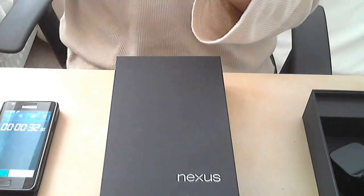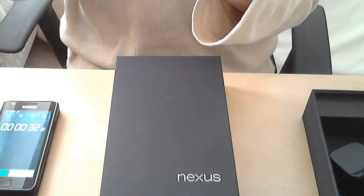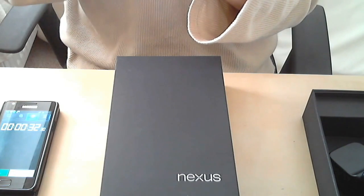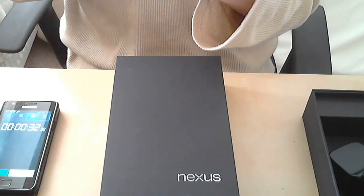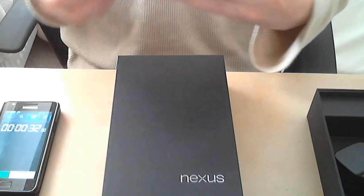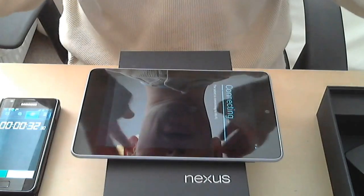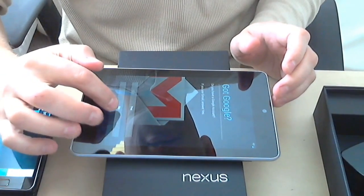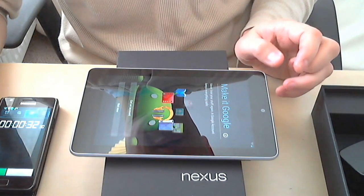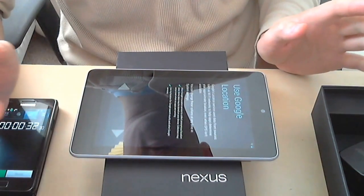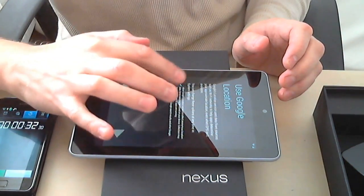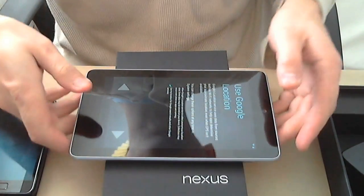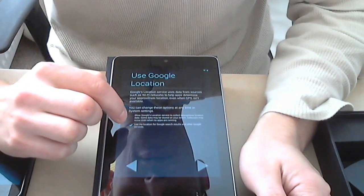All right, so first thing you have to connect to your Wi-Fi network. Let's skip the Google account for now. Looking at what Google has to offer - location services, collecting location information. Maybe not now. Can we skip personalization? I don't want to personalize it first.